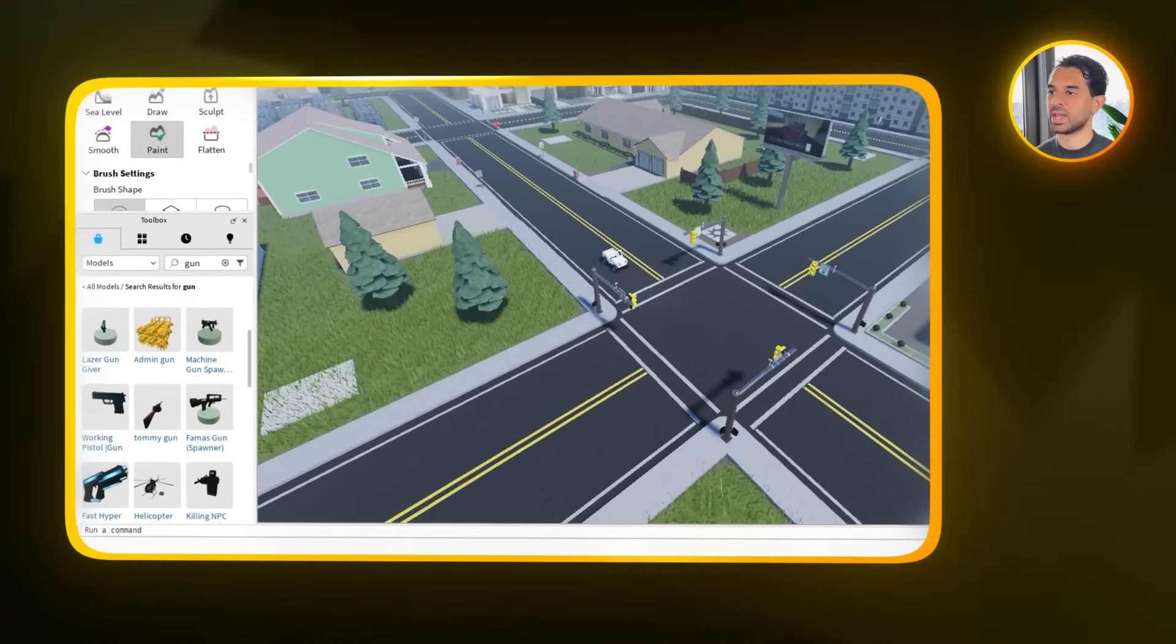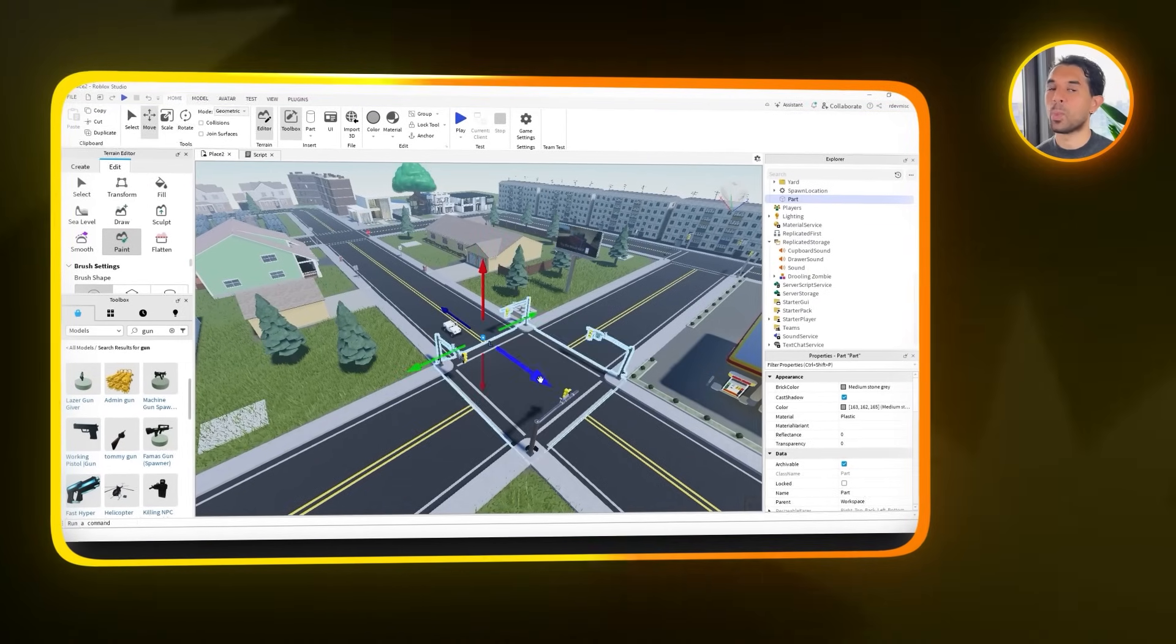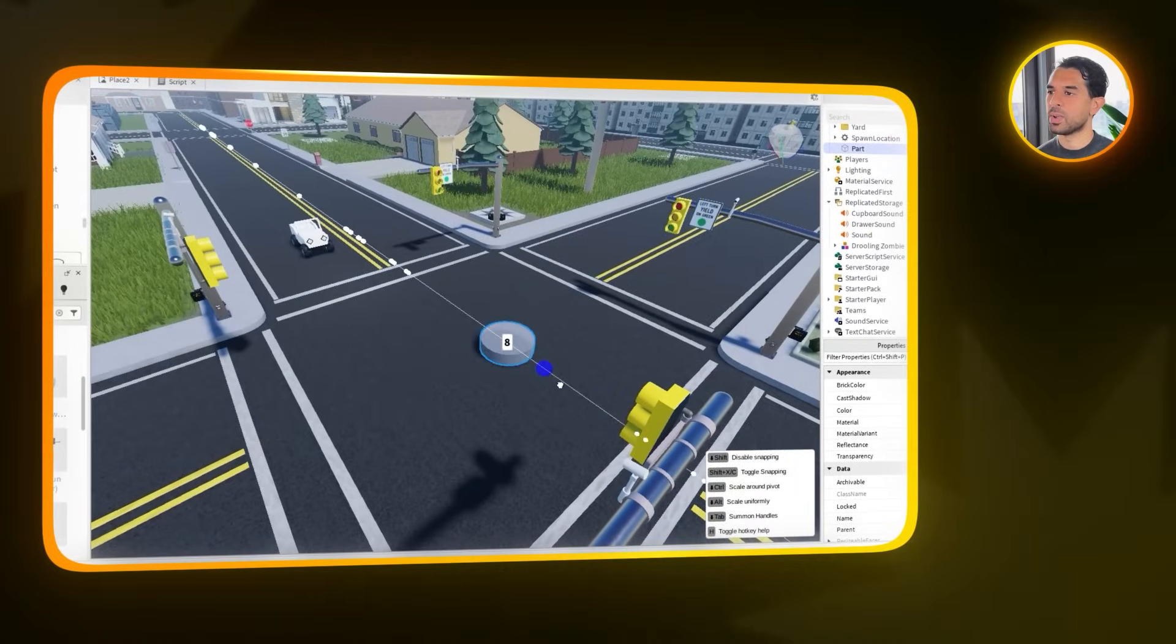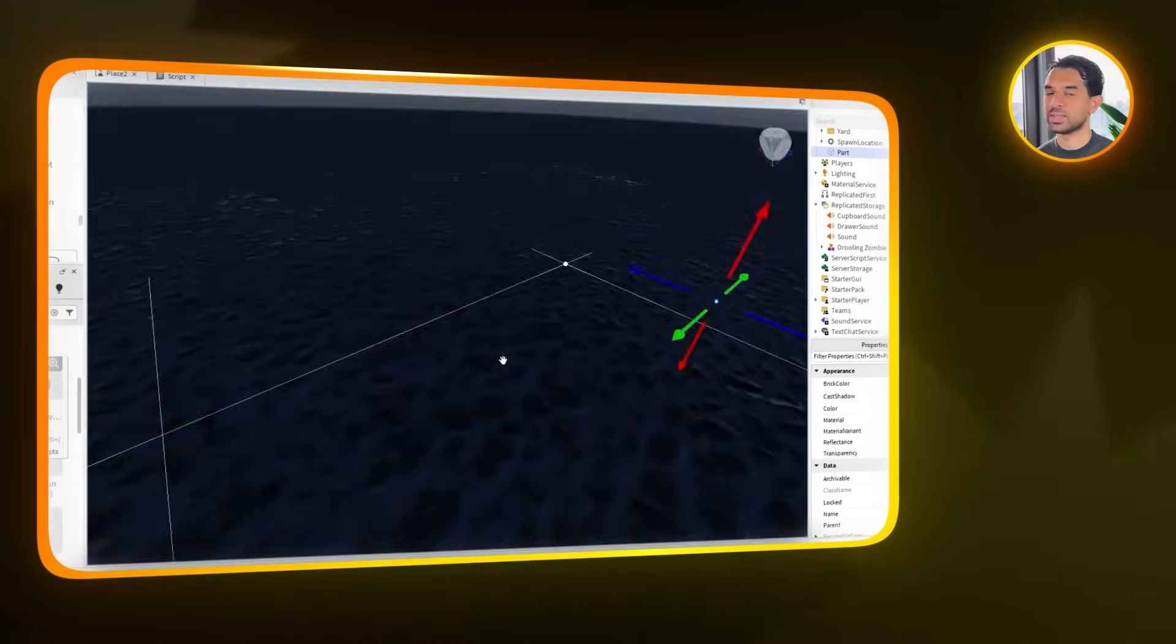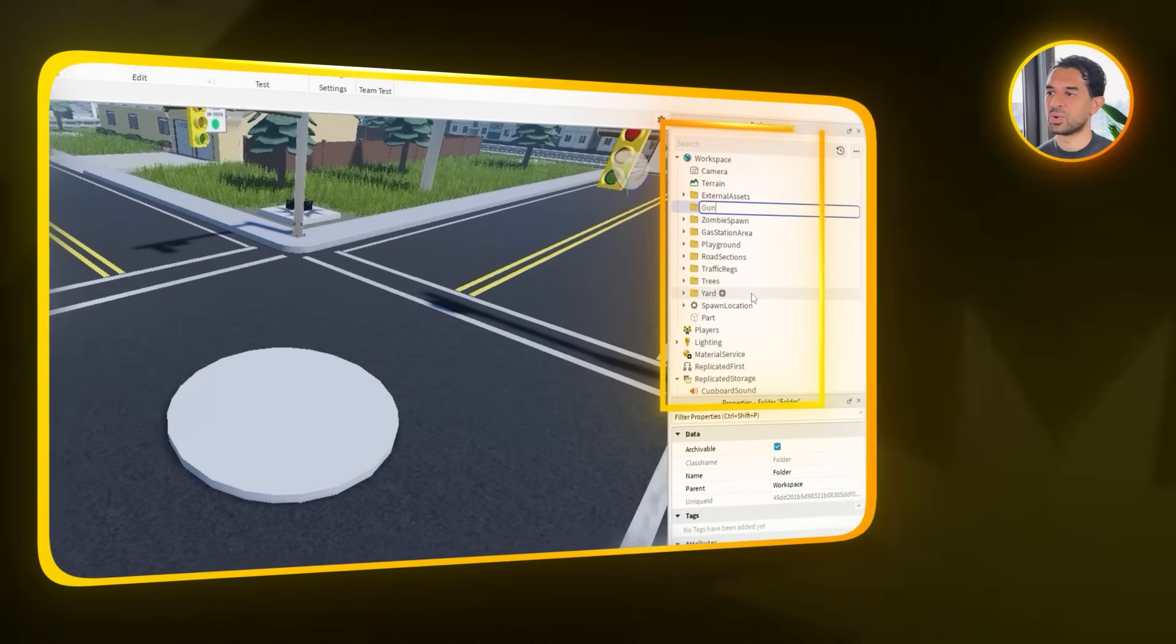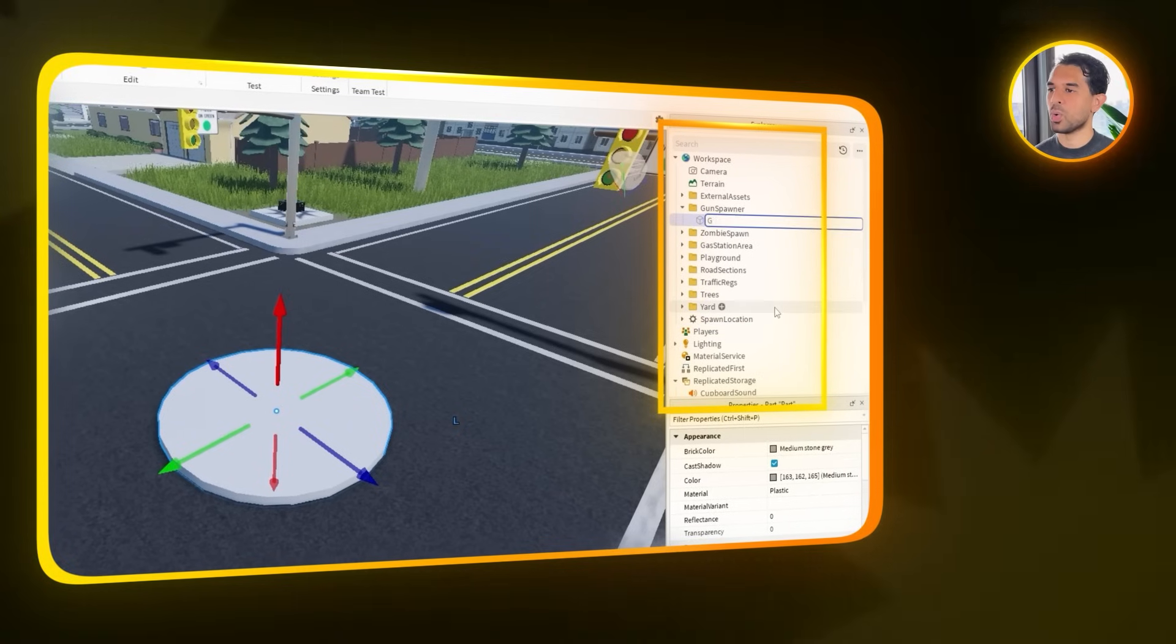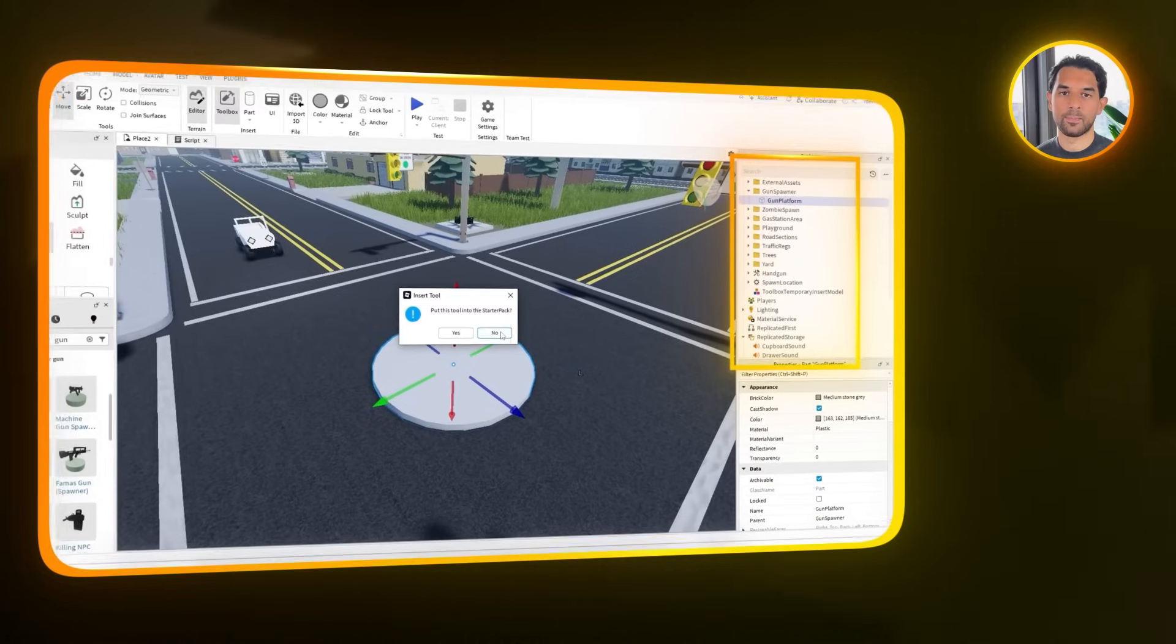Next up, let's add a gun spawner to the game so players can pick up weapons throughout the map. We'll start by creating a new part that will serve as the spawn platform for each gun. In this case, we're using a cylinder, but you can go with any shape you like. Just drop it into the scene, then adjust the scale and size until it looks right. Once that's set, go back into the explorer and create a new folder named gun spawner. Then, drag the cylinder you just made into that folder and rename the part to gun platform. This is where the guns will appear during the game.